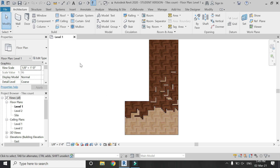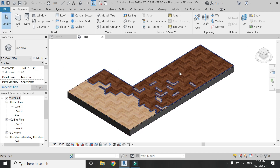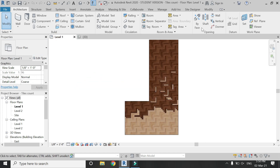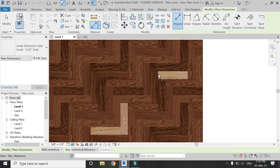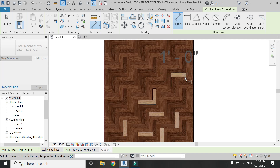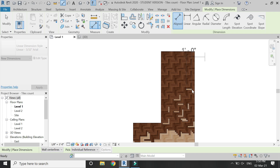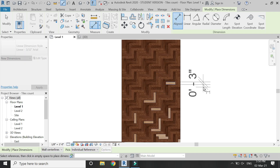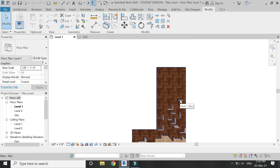In one of my previous tutorials I showed you how you can create this sort of floor in Revit — the link is given below in the description box. As you can see in the 3D view, this floor is created in parts, which you will learn in that tutorial. First of all, let me show you the dimensions for the tile: it is one foot in length and three inches in width — so basically a one foot by three inch tile.